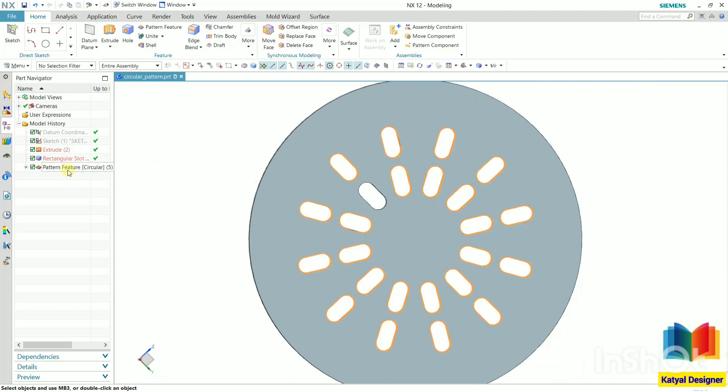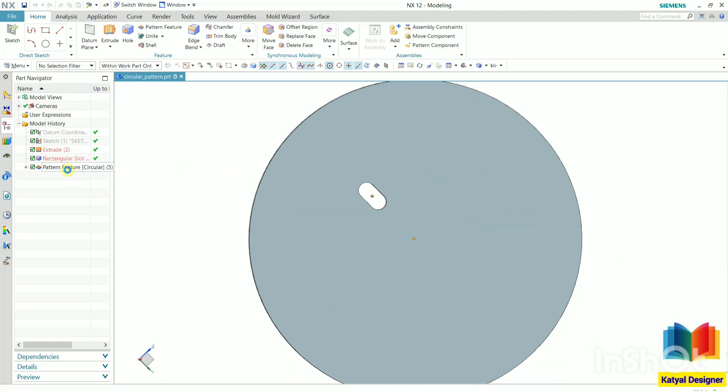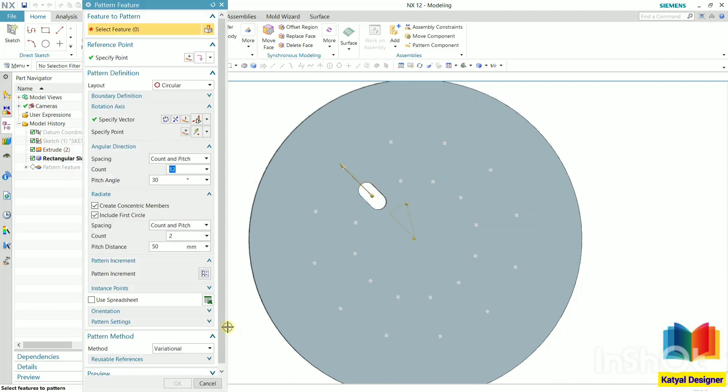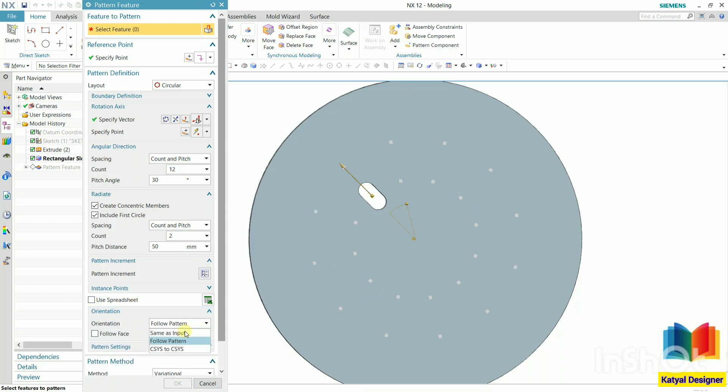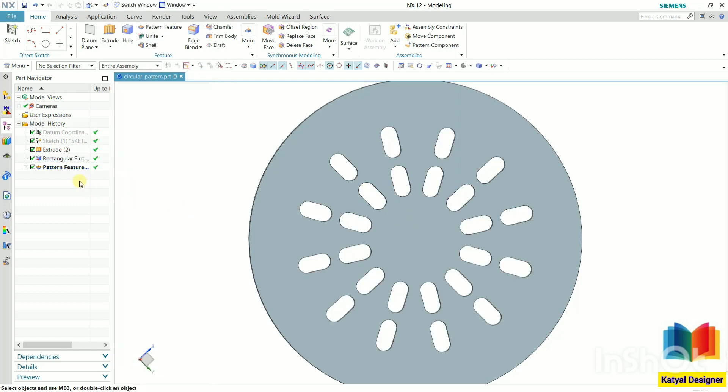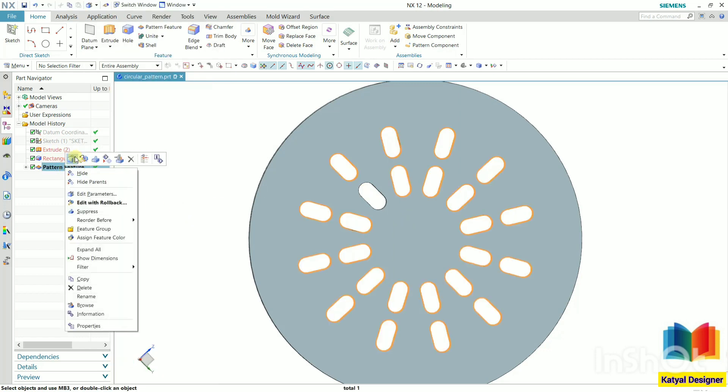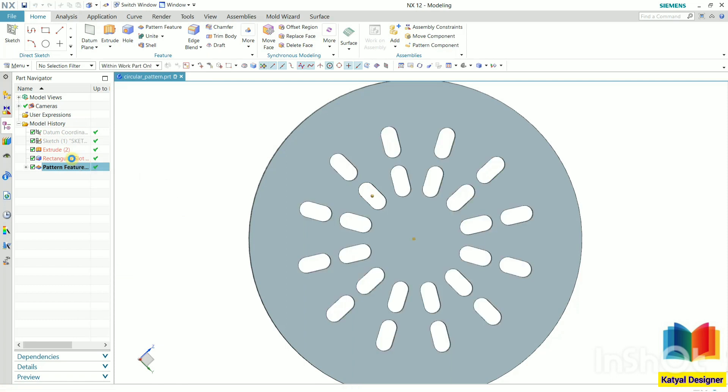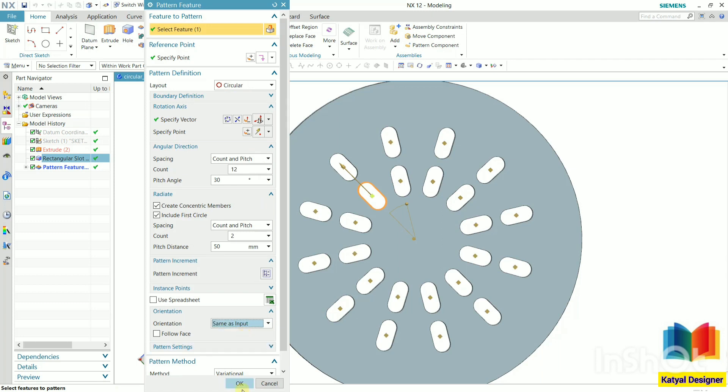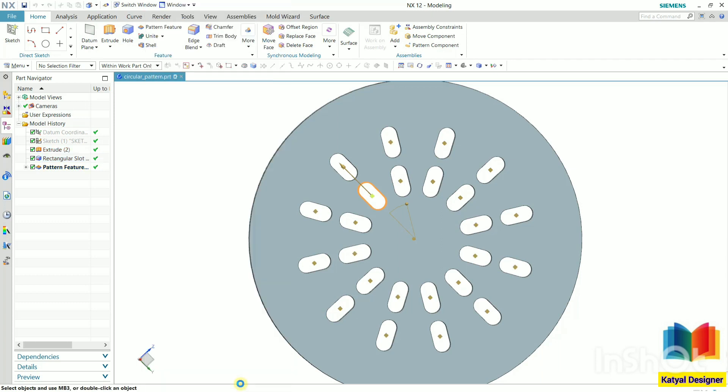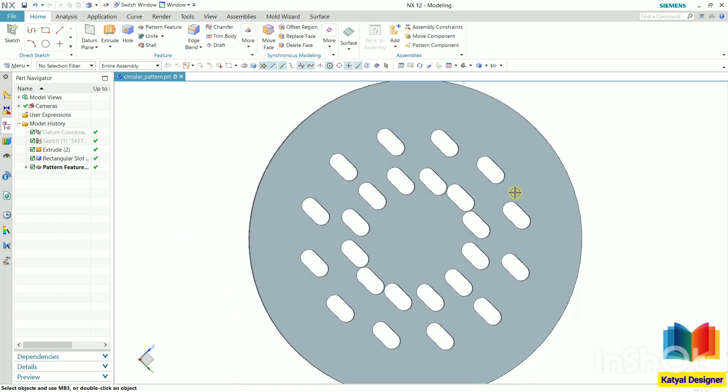Double click here and go to this orientation. Click this arrow and select same as input. Go to this pattern feature, make a right click, and go to edit parameters. Here go to orientation and then select same as input. Click OK. And now we can see the orientation has changed.